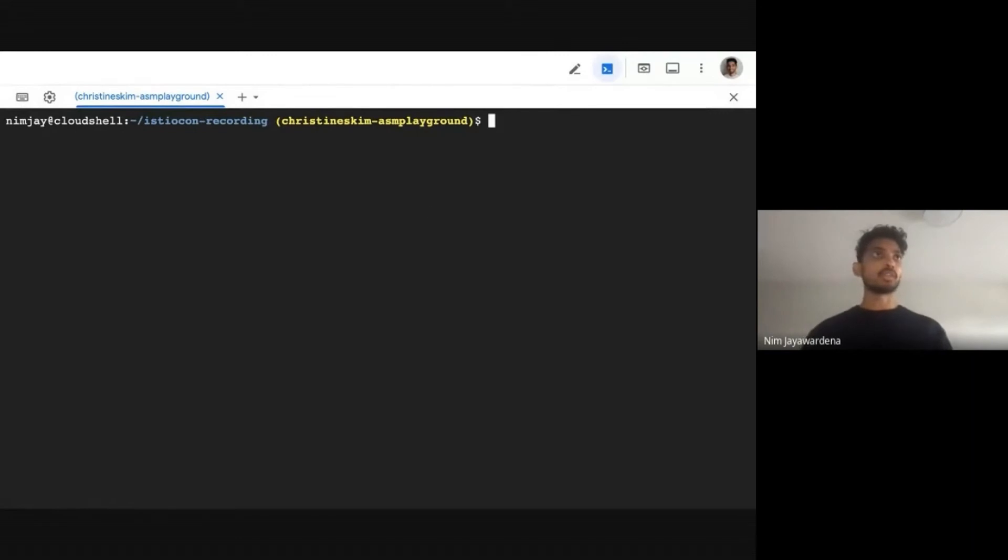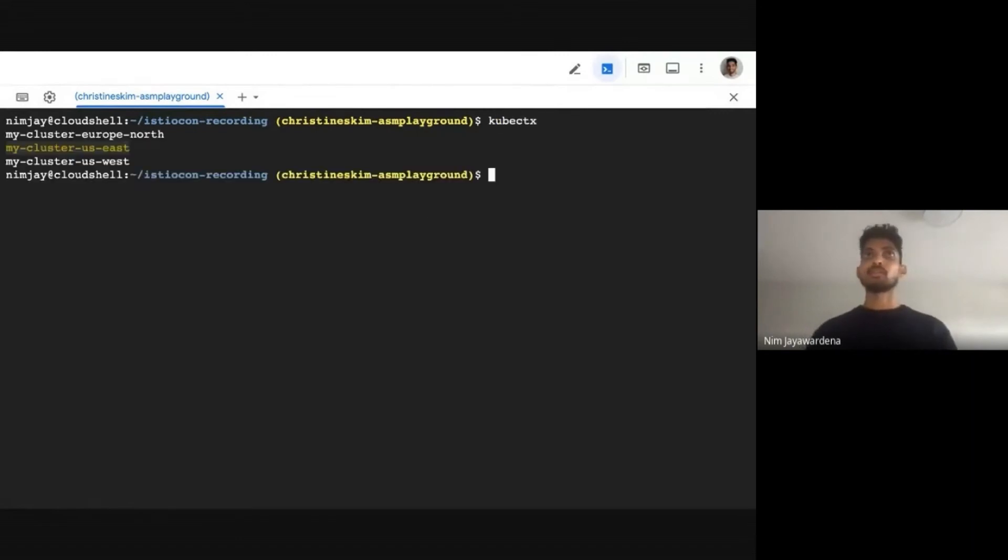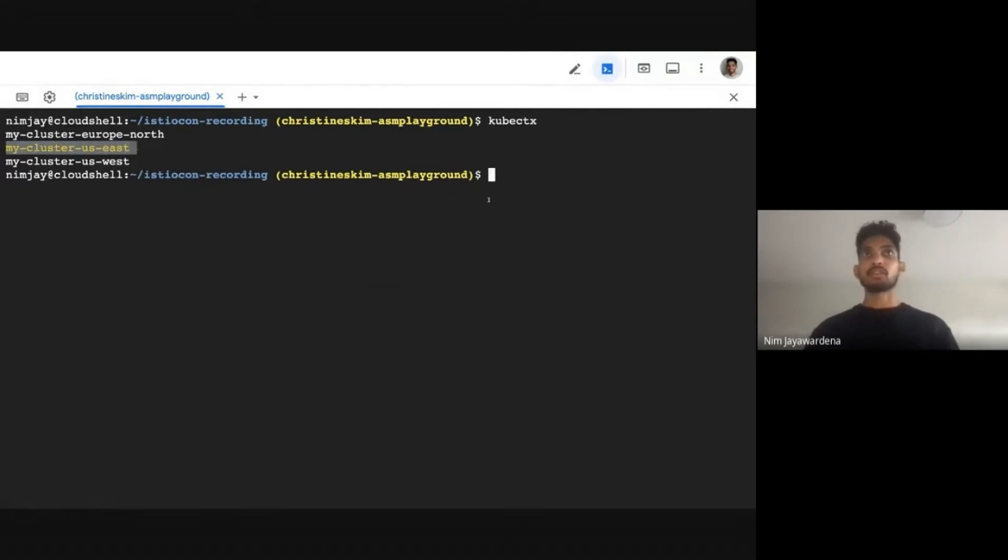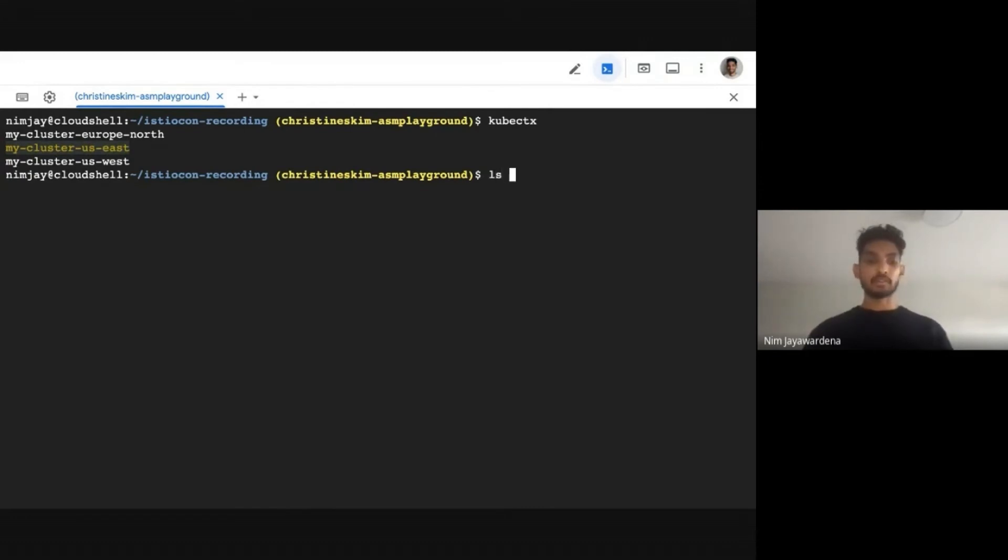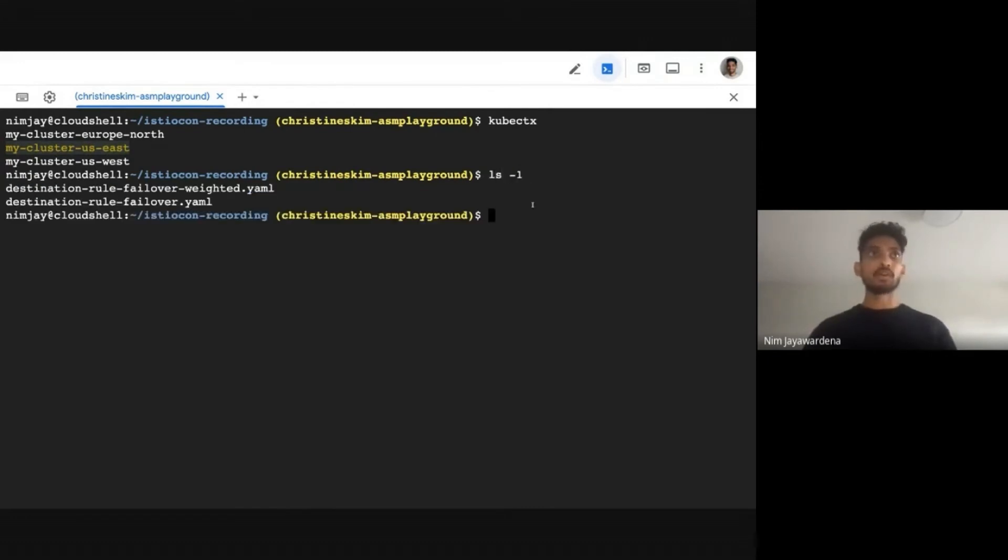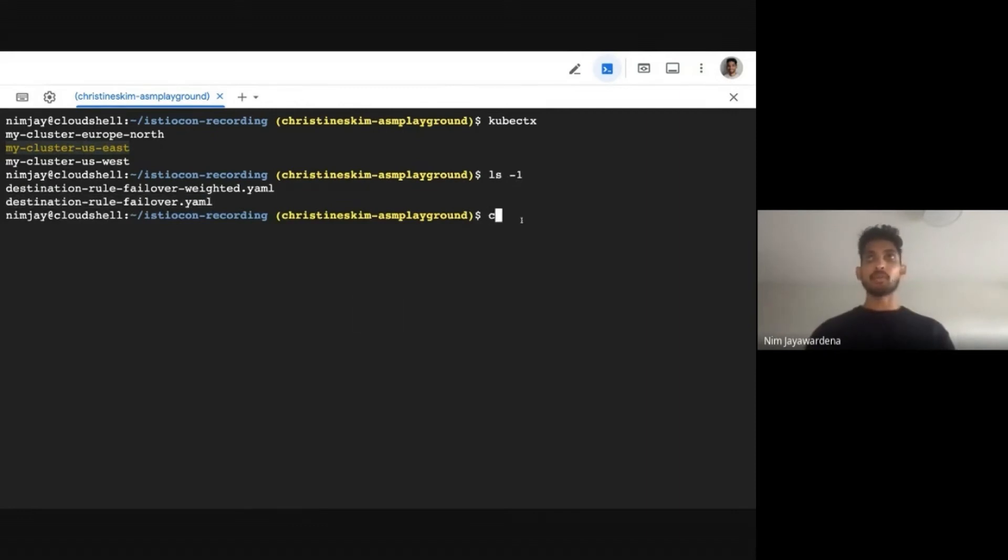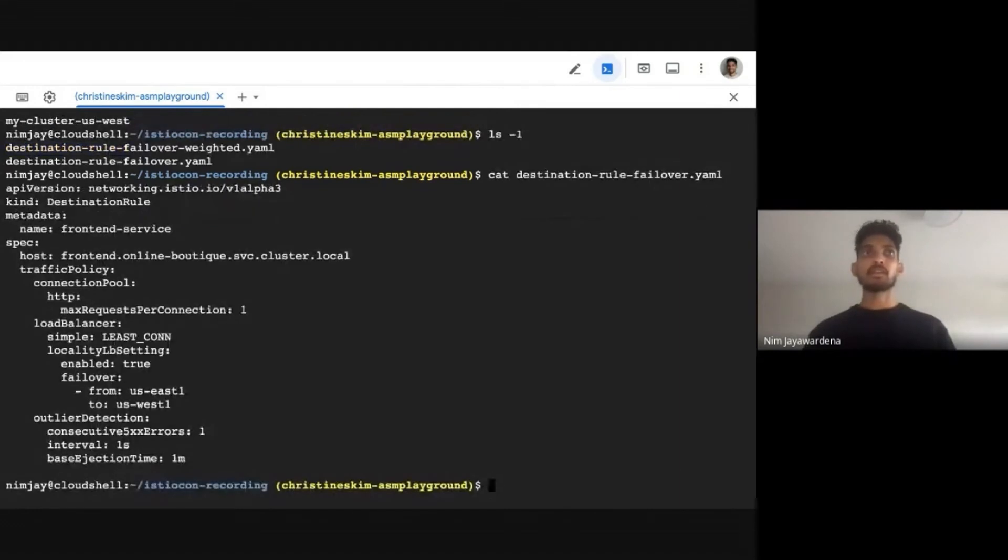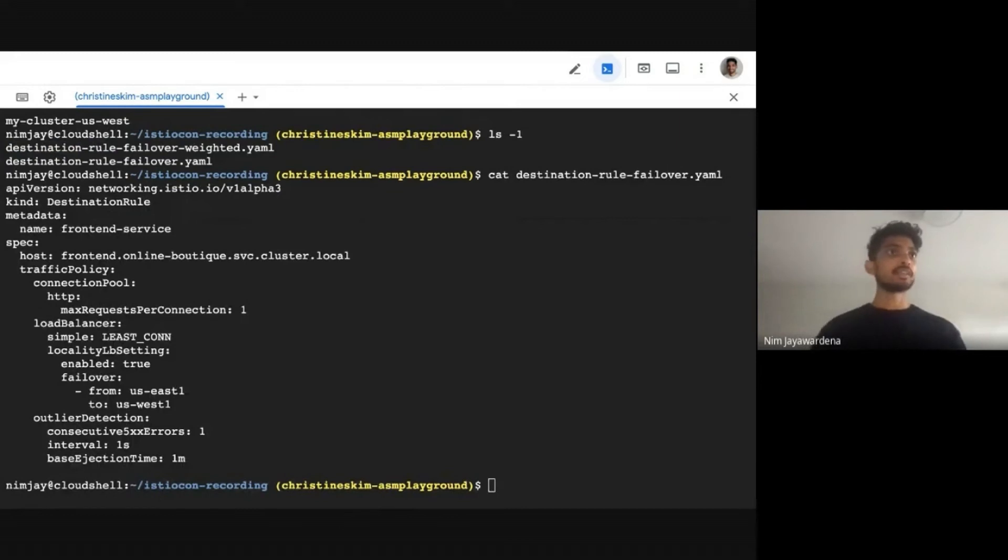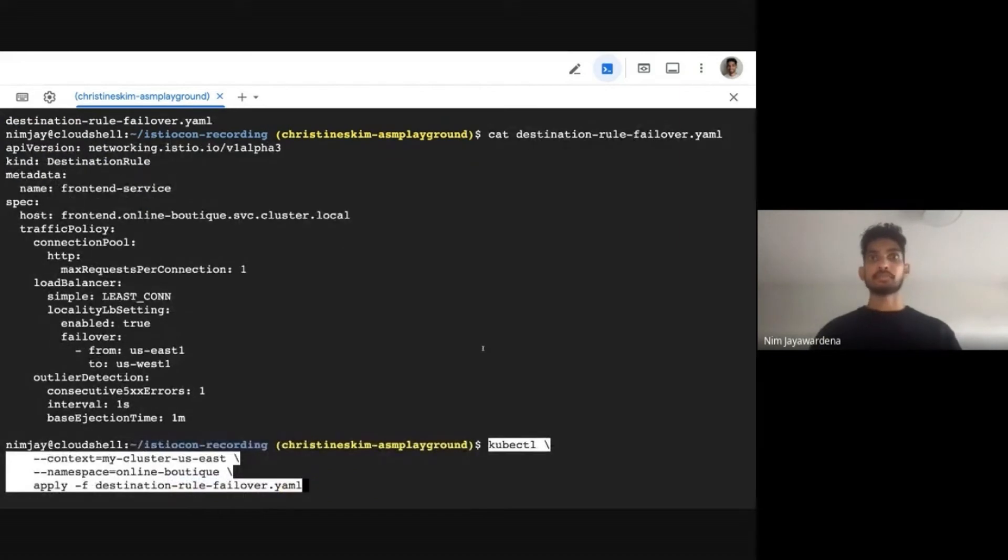And what I'm going to do is show you that I also have two files, one containing the YAML that we just looked at. So we'll just look at that again. I'm going to go ahead and apply this YAML to my front end service. So let's go ahead and do that.